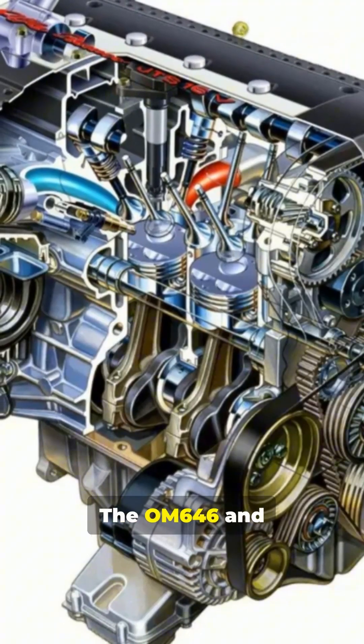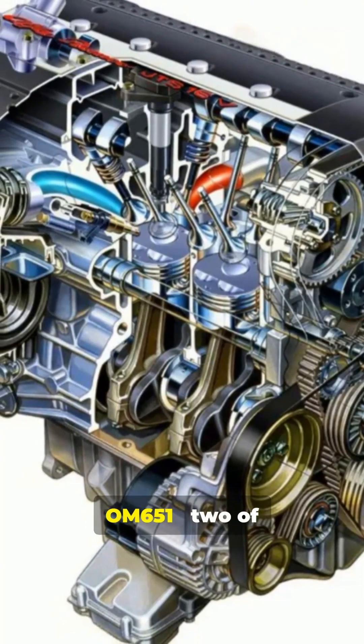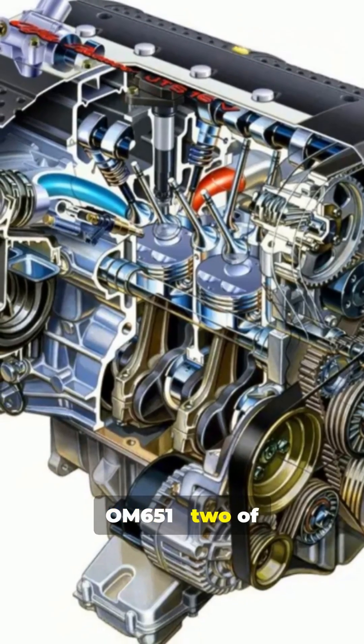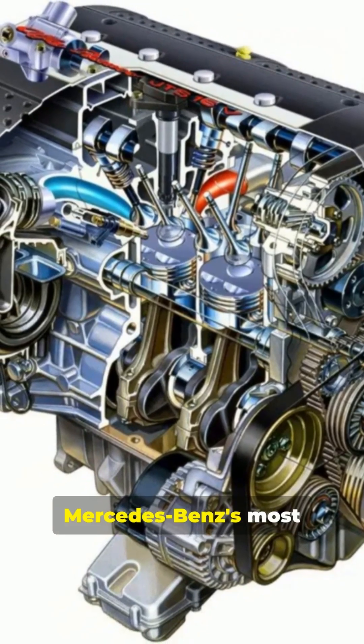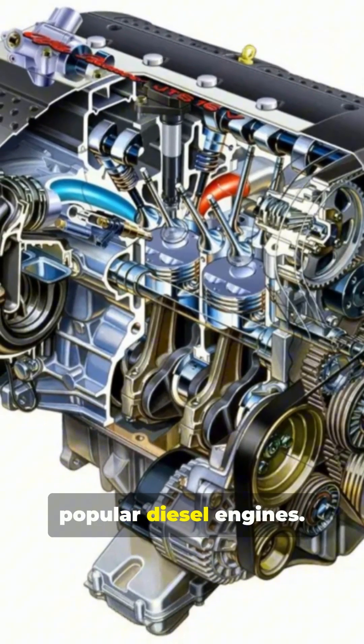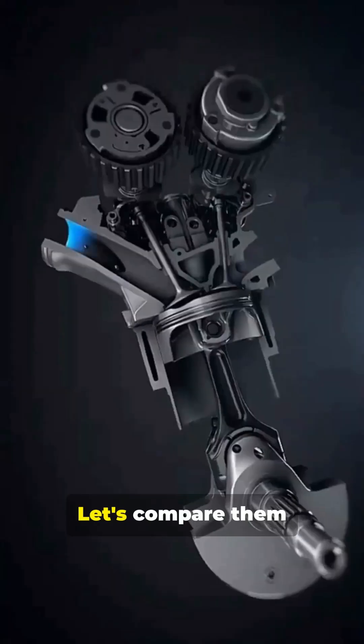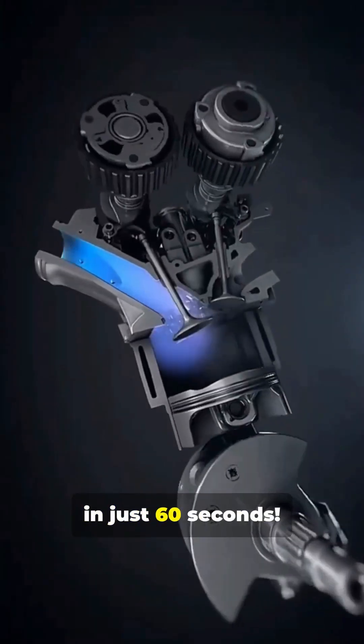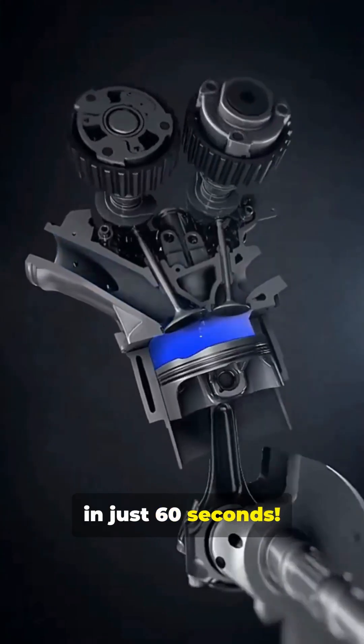The OM 646 and OM 651, two of Mercedes-Benz's most popular diesel engines. Let's compare them in just 60 seconds.